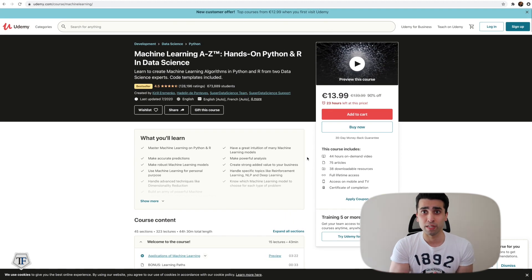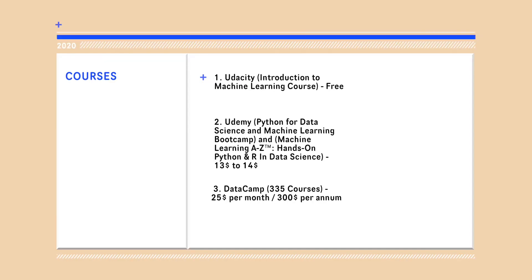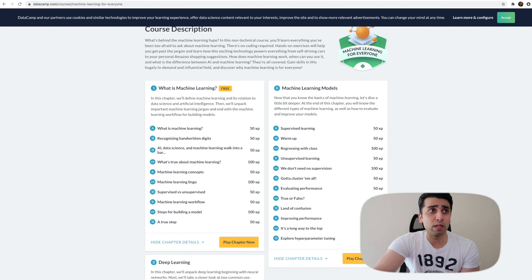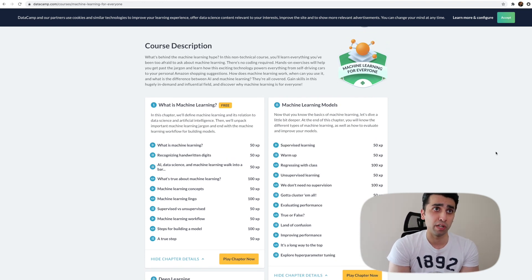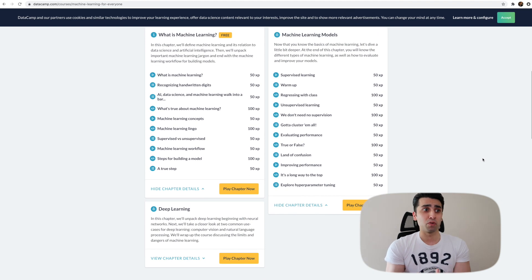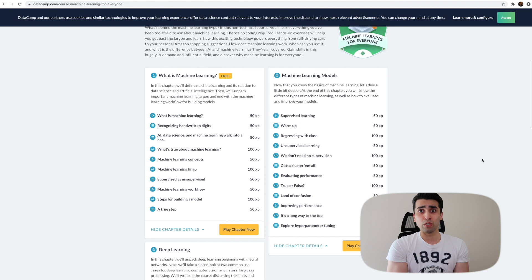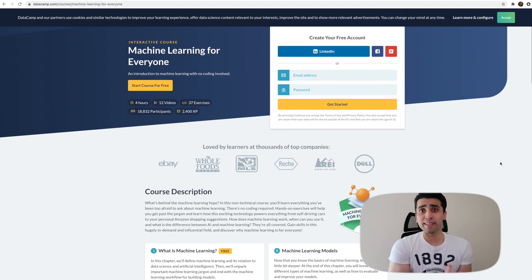The third course is DataCamp. A standard membership is $25 per month, giving you access to 335 courses, which is great value. You can do courses on machine learning models that go into detail on the math, supervised and unsupervised learning, and deep learning. DataCamp is really helpful because of their infrastructure — you apply your code directly on their website without needing to install Python or R on your own machine.